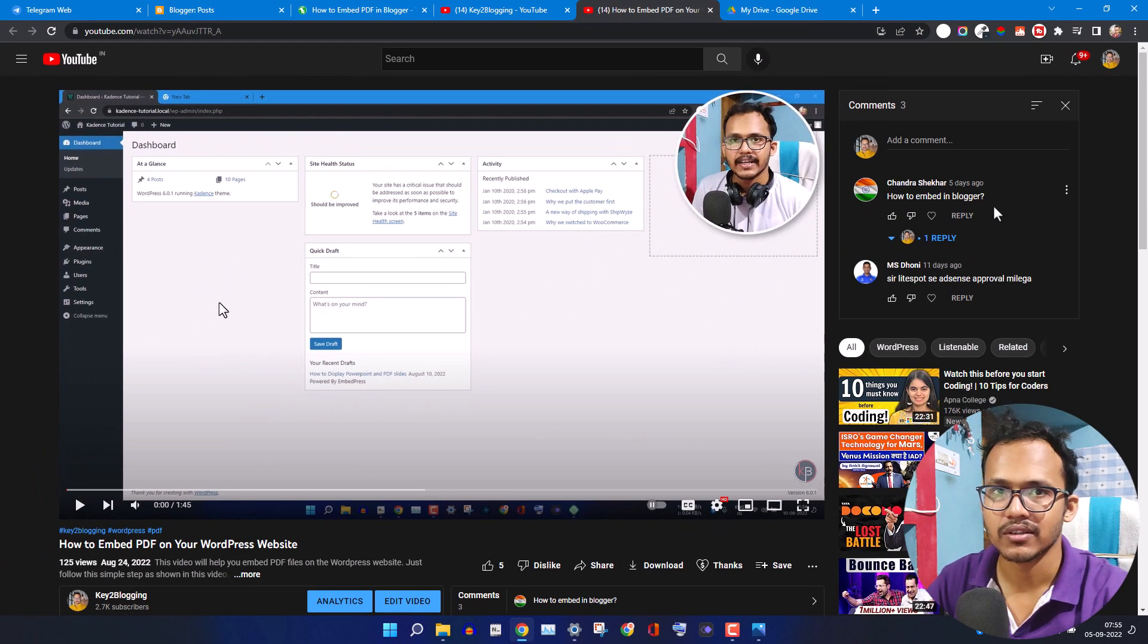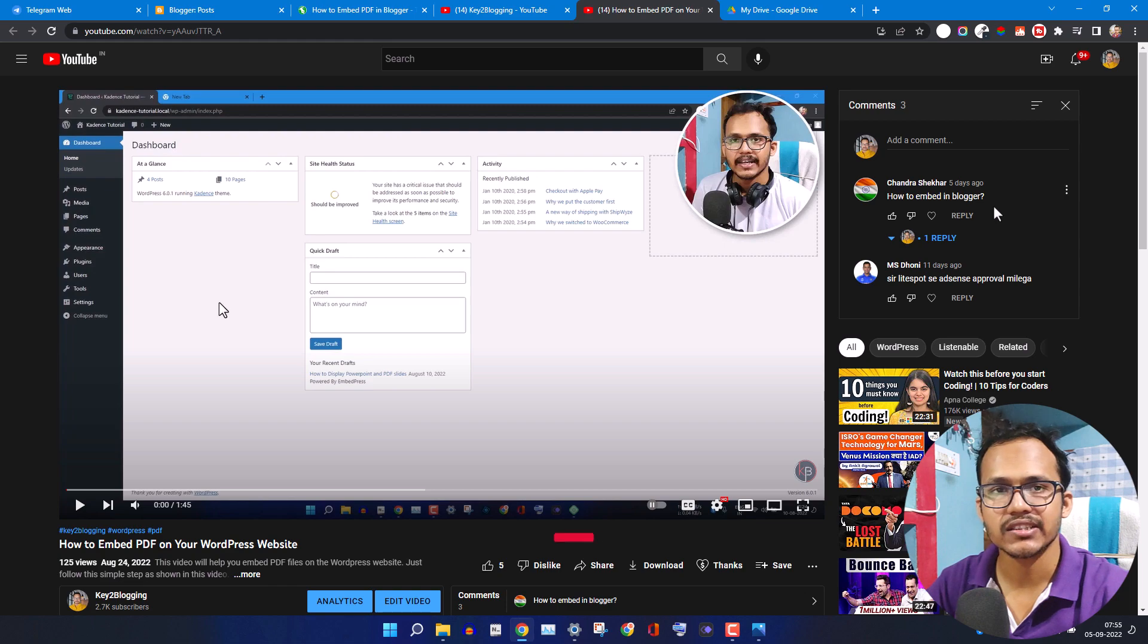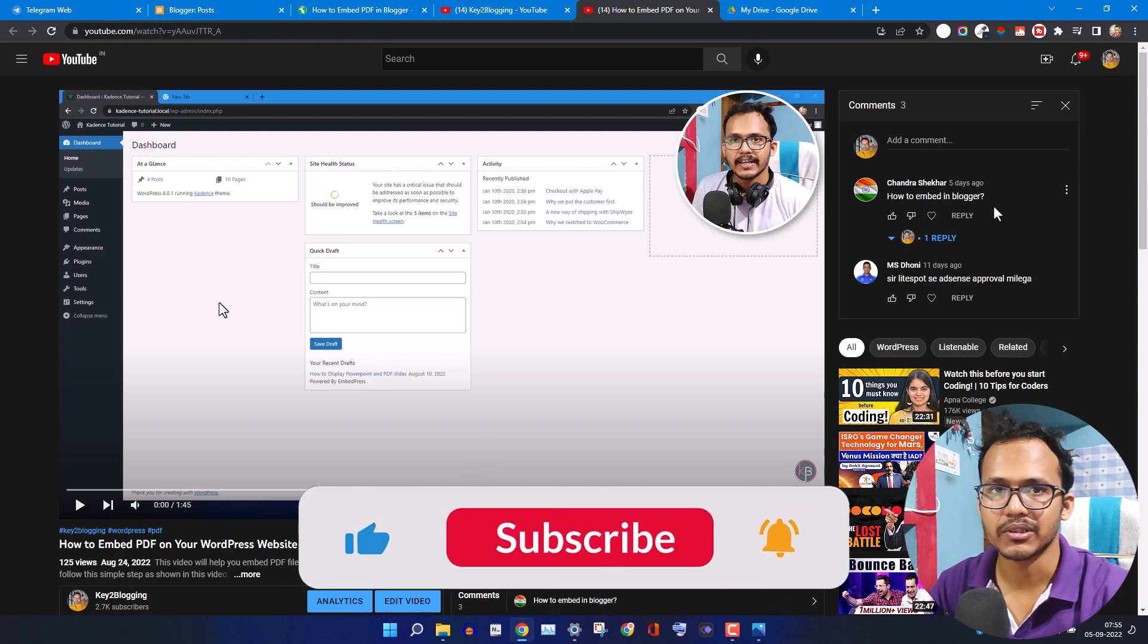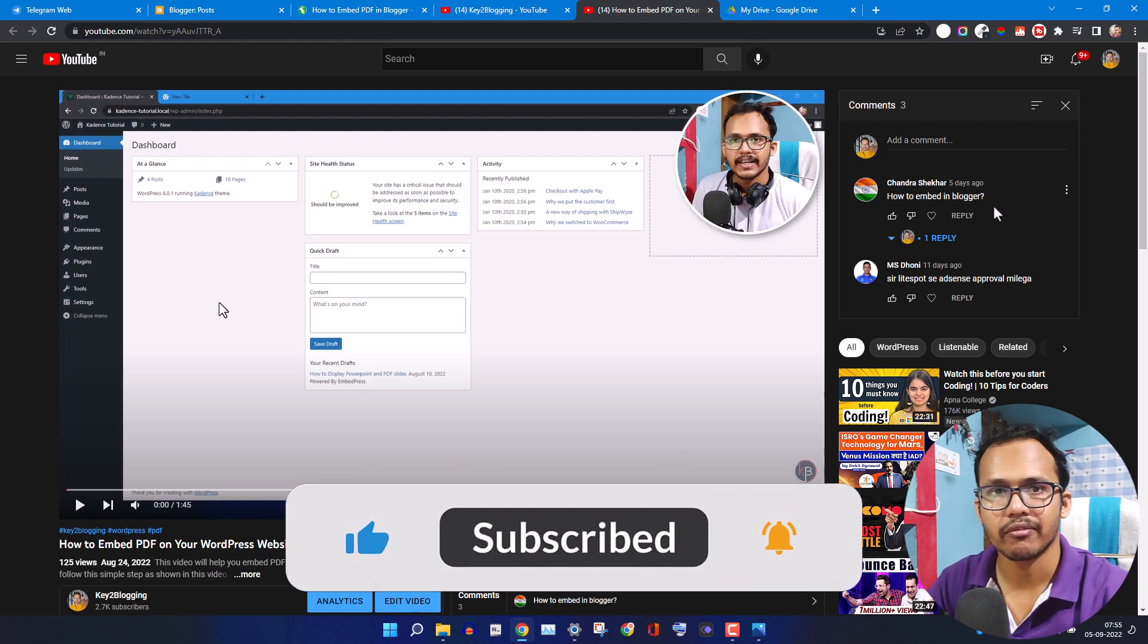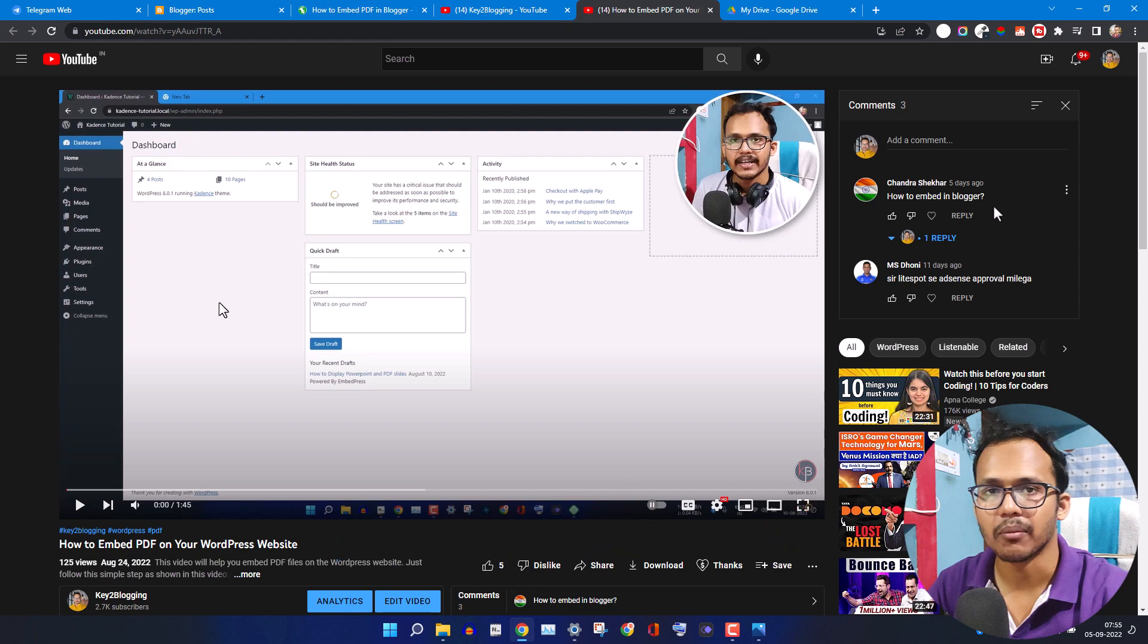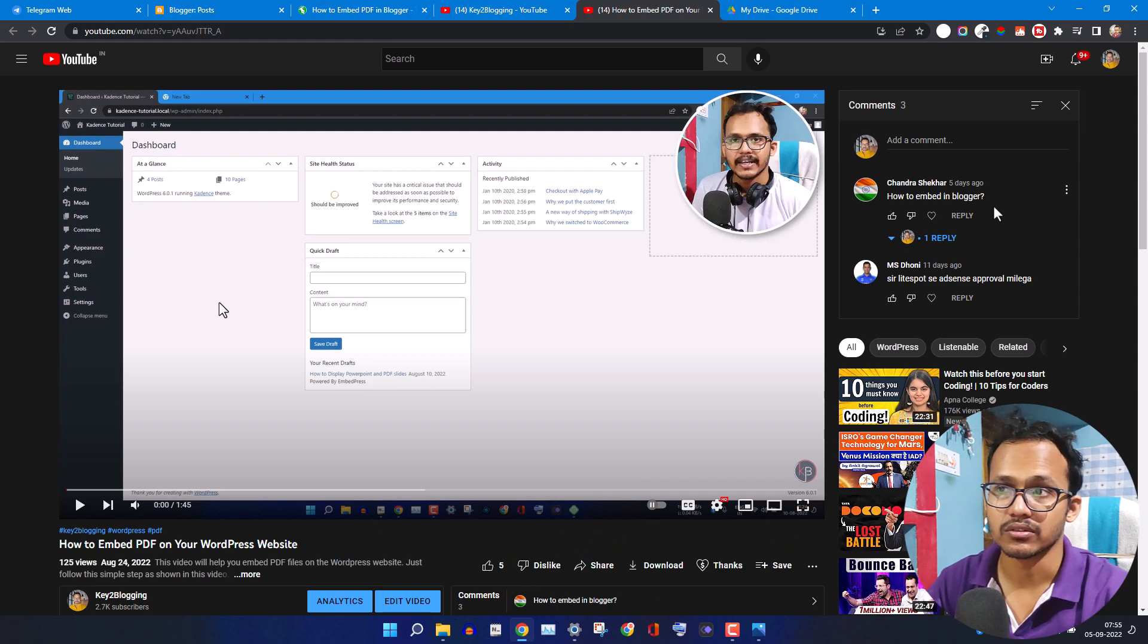As there is no support of PDF in Blogger, we need to host our PDF in a third party cloud server like Google Drive.